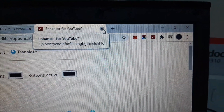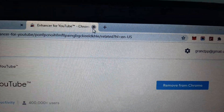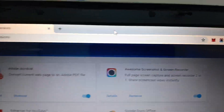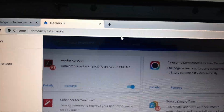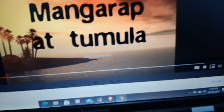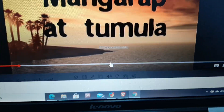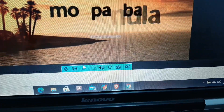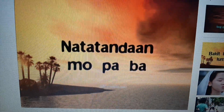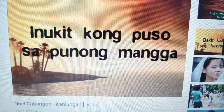Now we will go through Enhancer for YouTube and test if it's working. Here is a sample video on YouTube to test with.